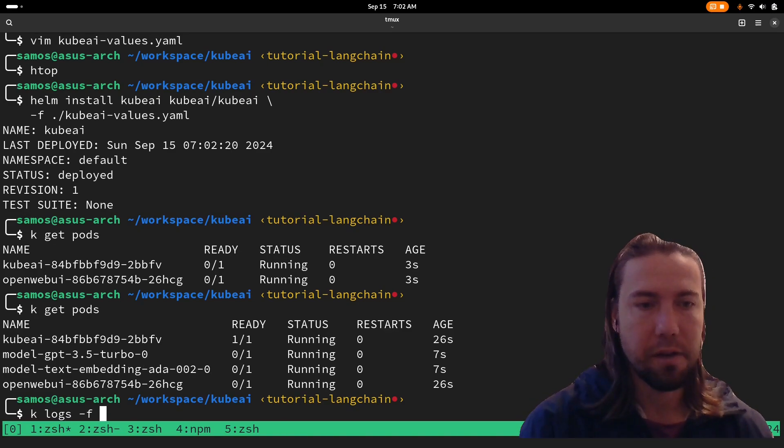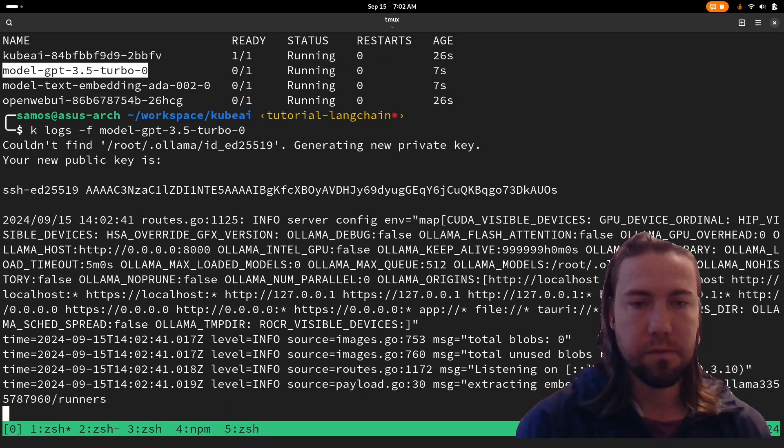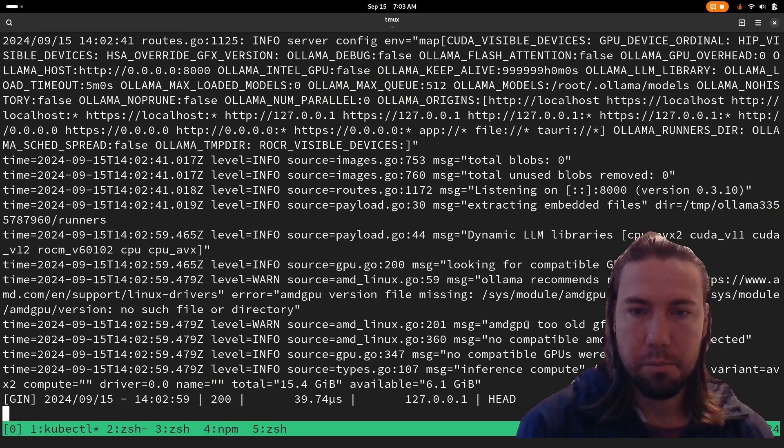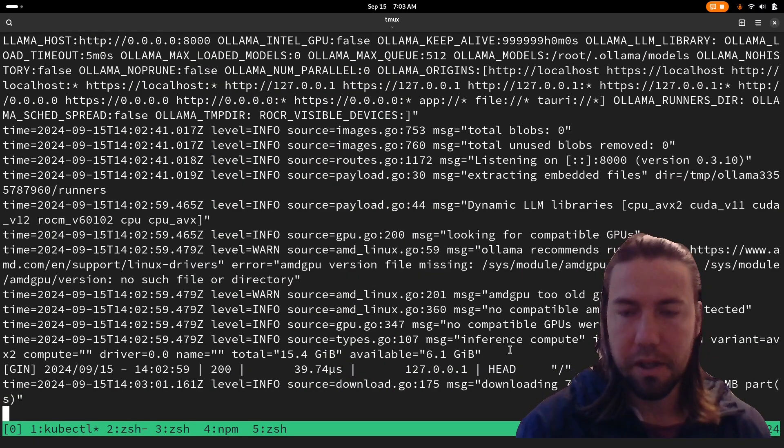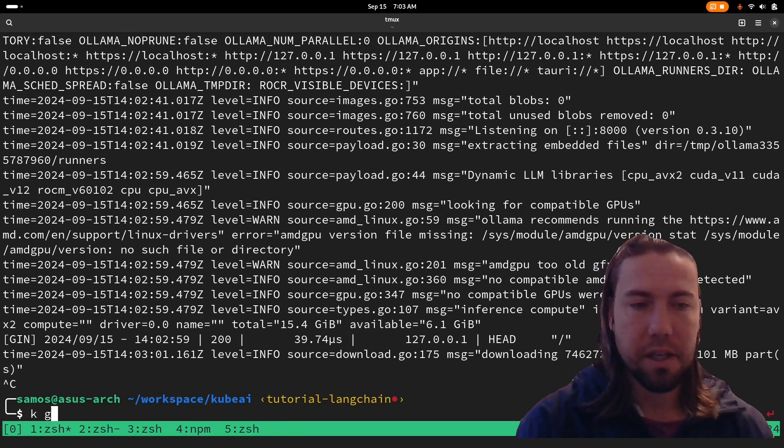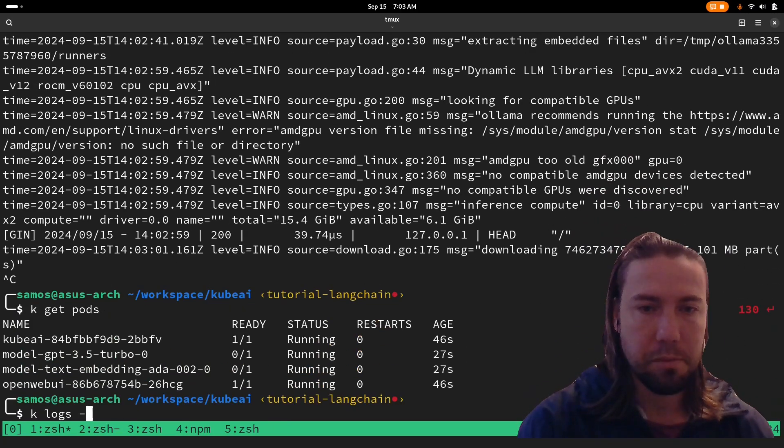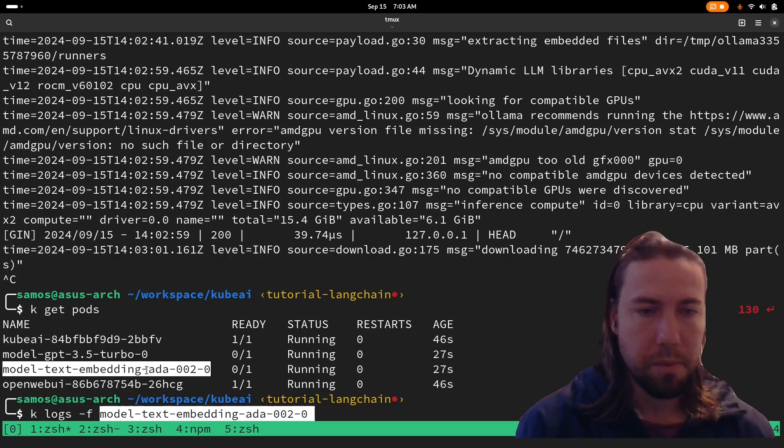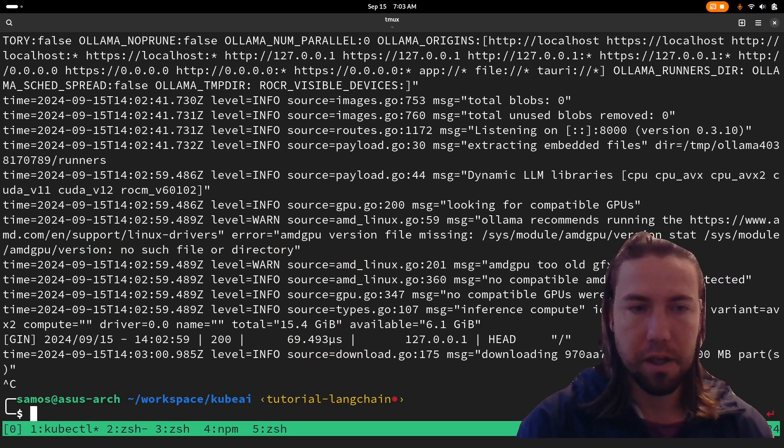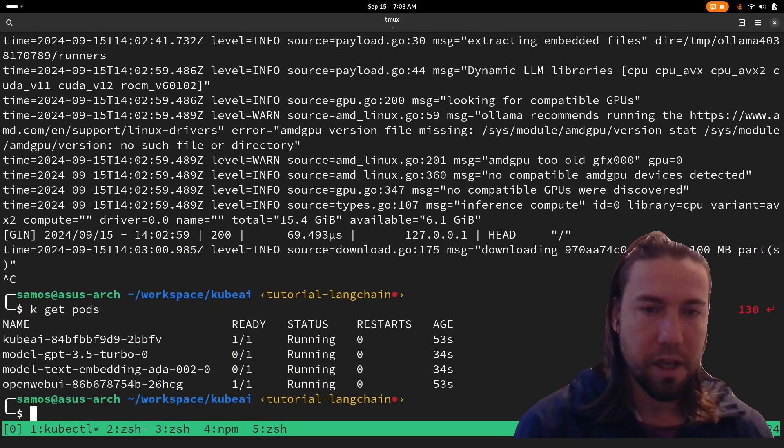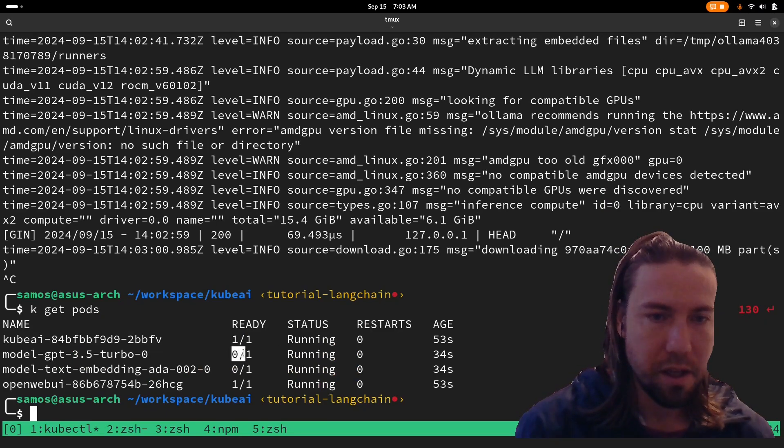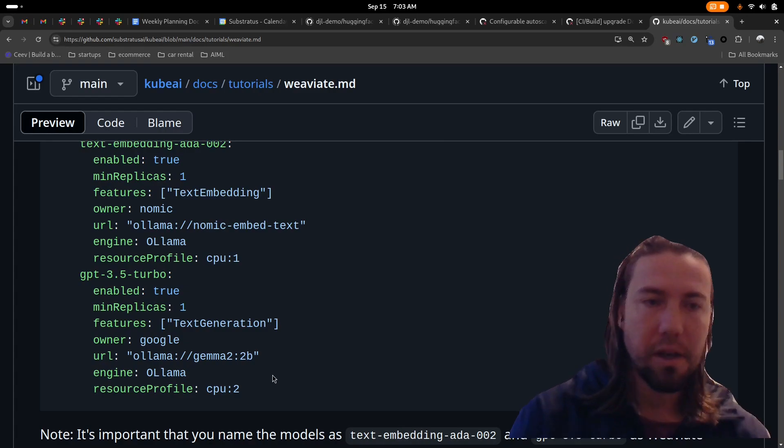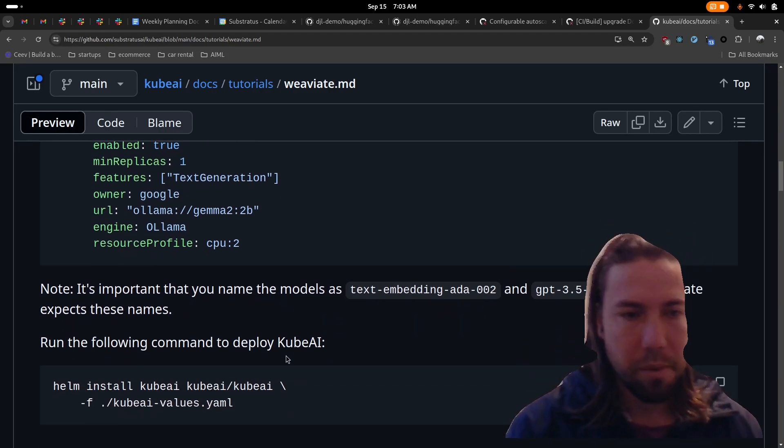And you see it's already trying to start up the models. If you take a look inside, you'll see that it's for example, downloading the model files and loading it. It's still downloading. So it takes a little bit and the same should be happening for the embedding server. But once it's done, we expect the pods to return ready 1/1 for both of these.